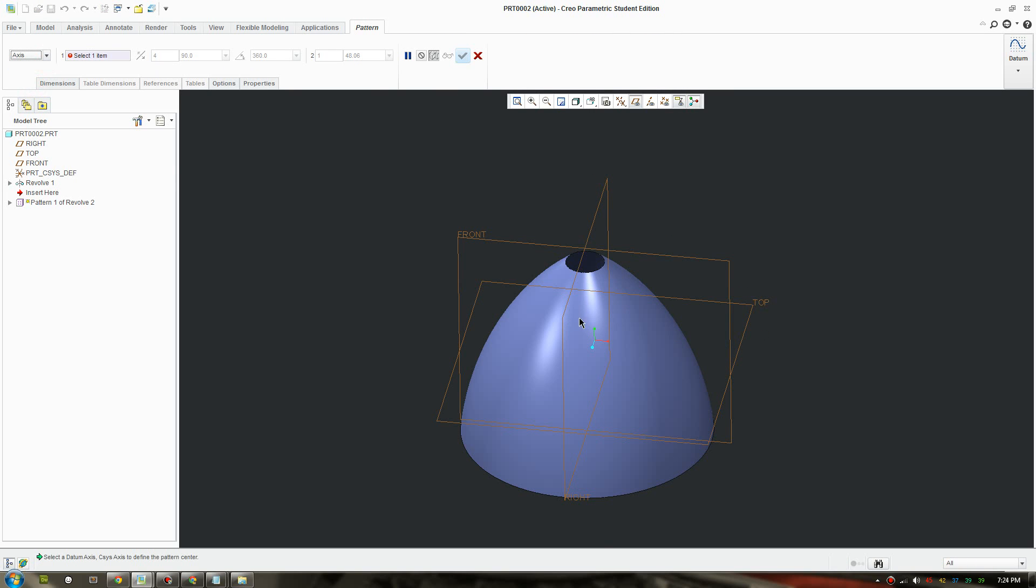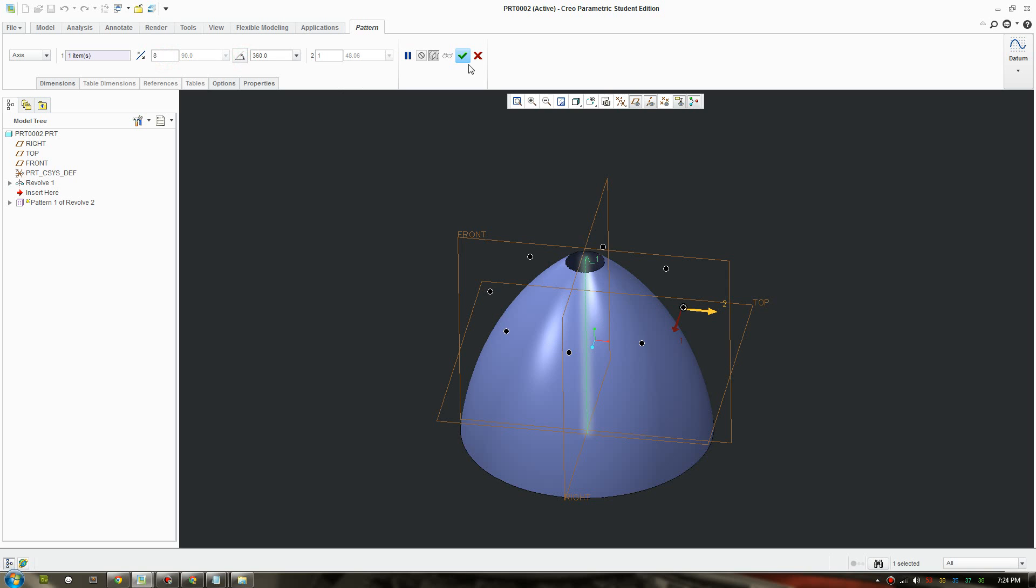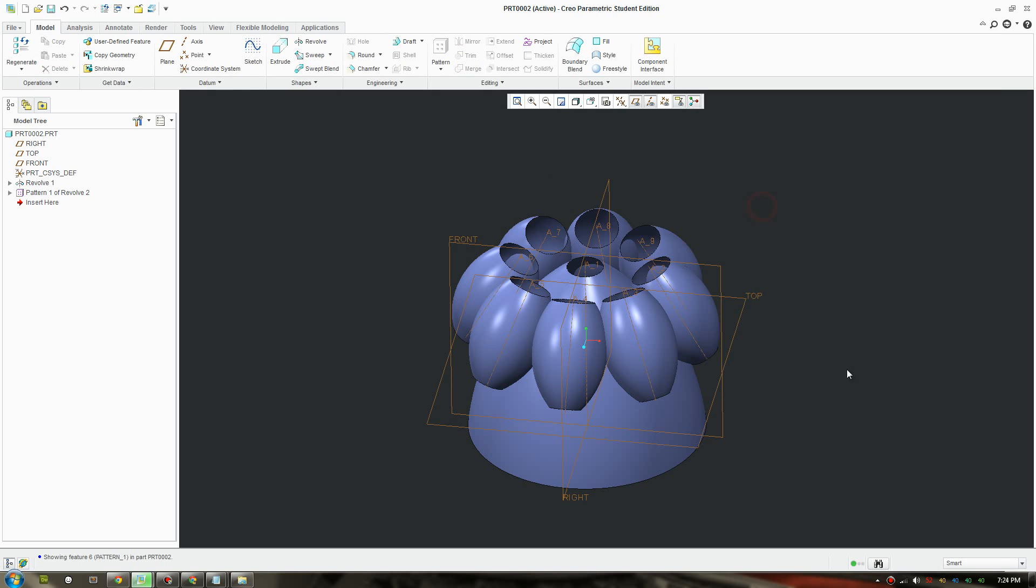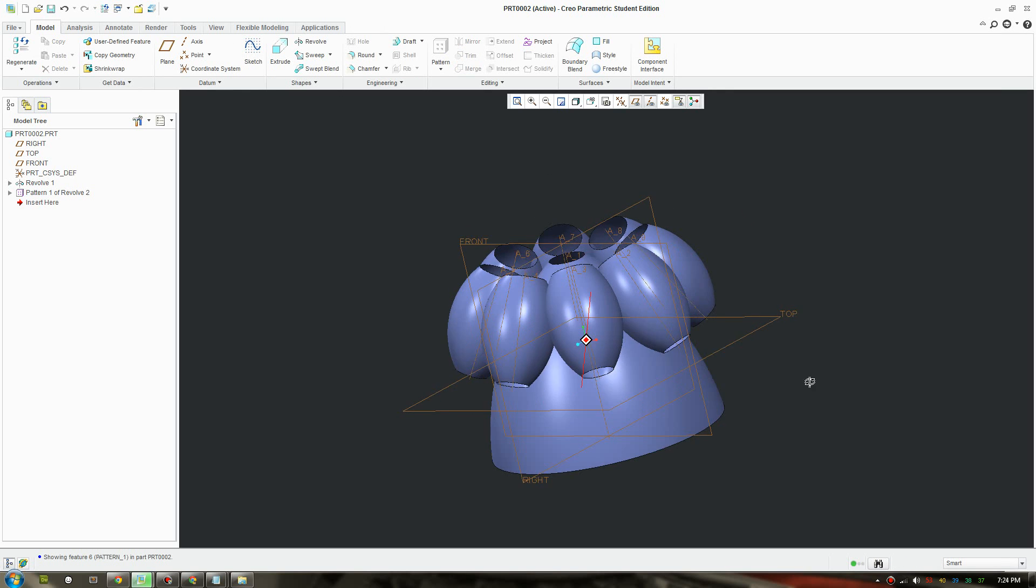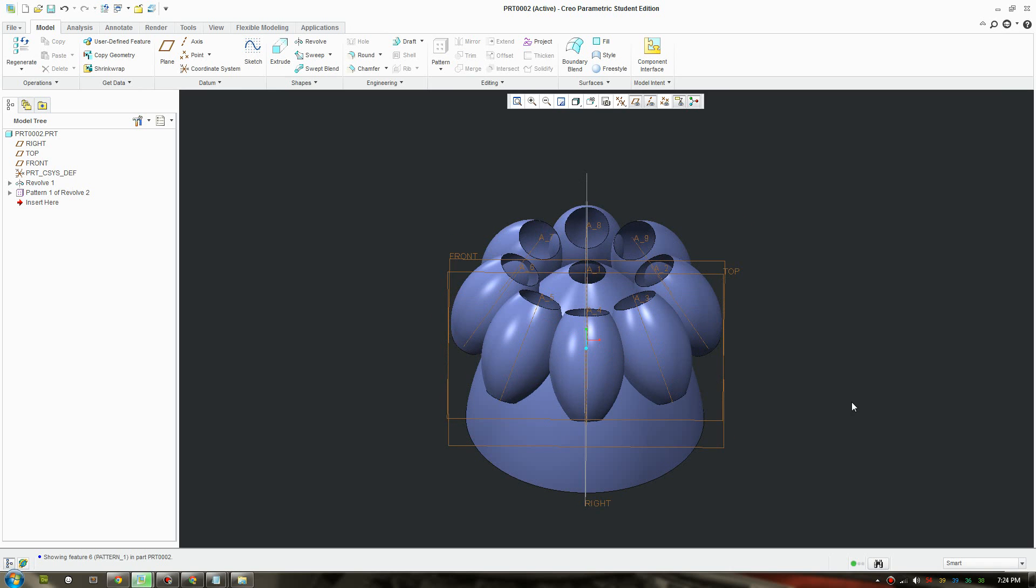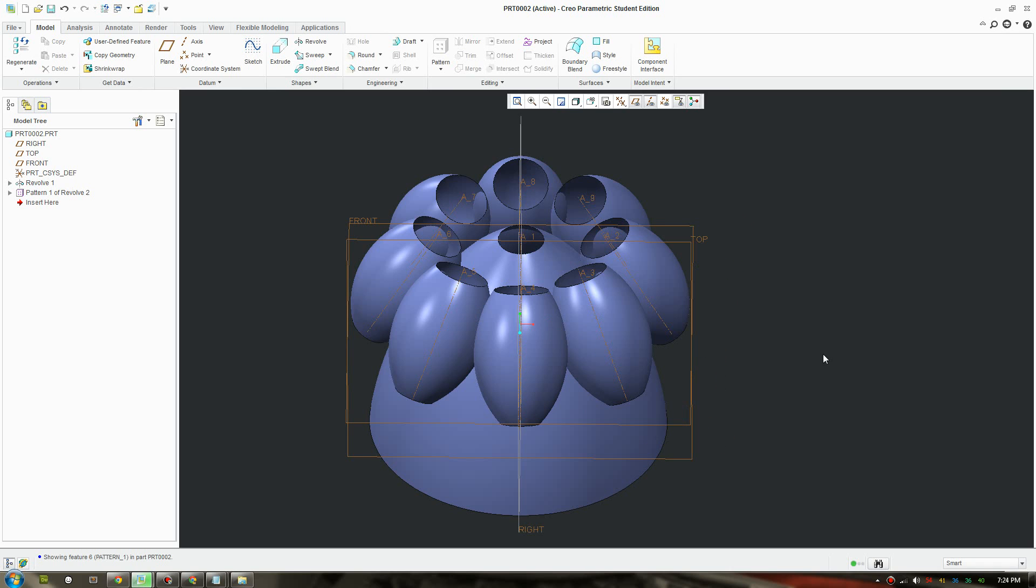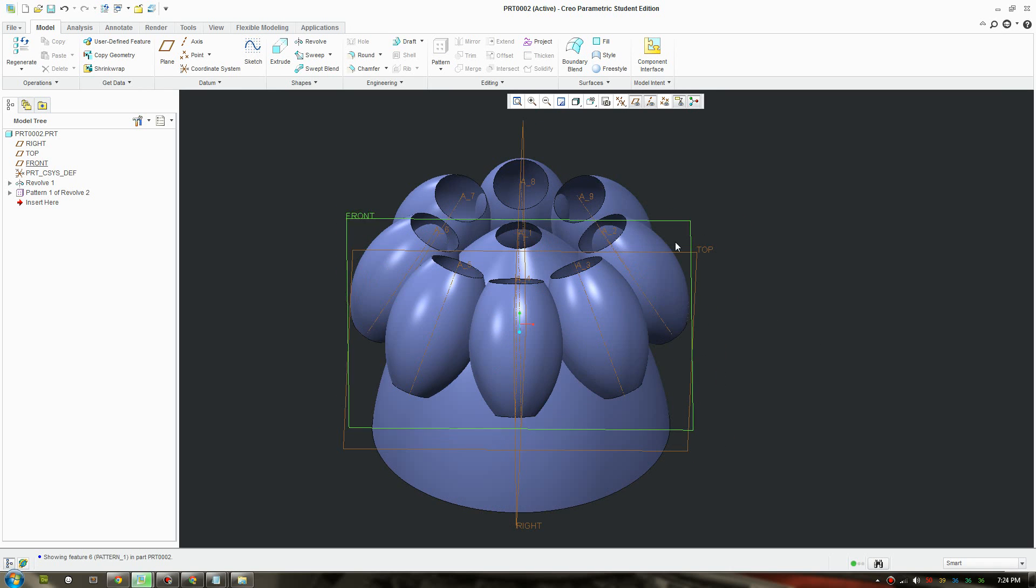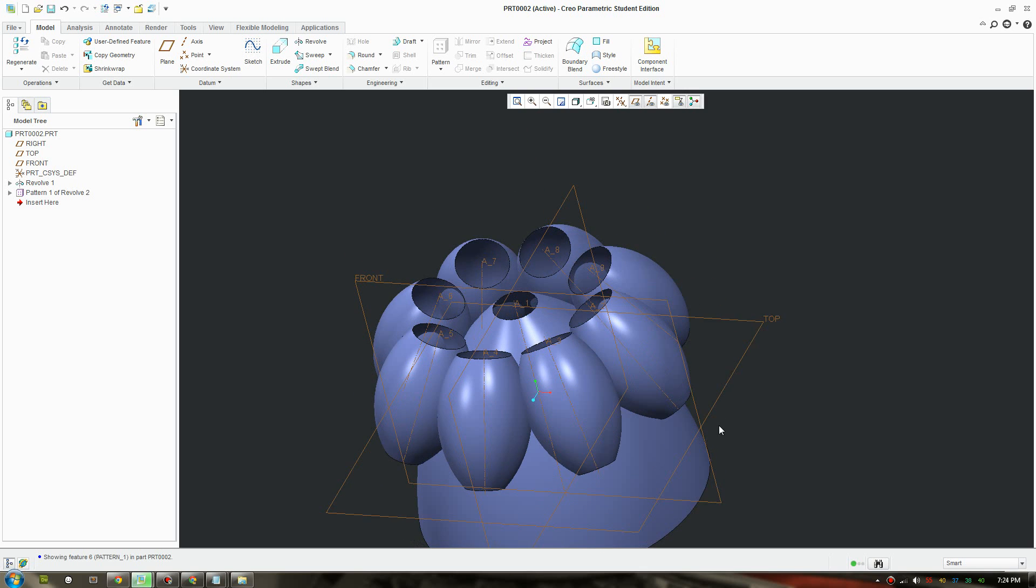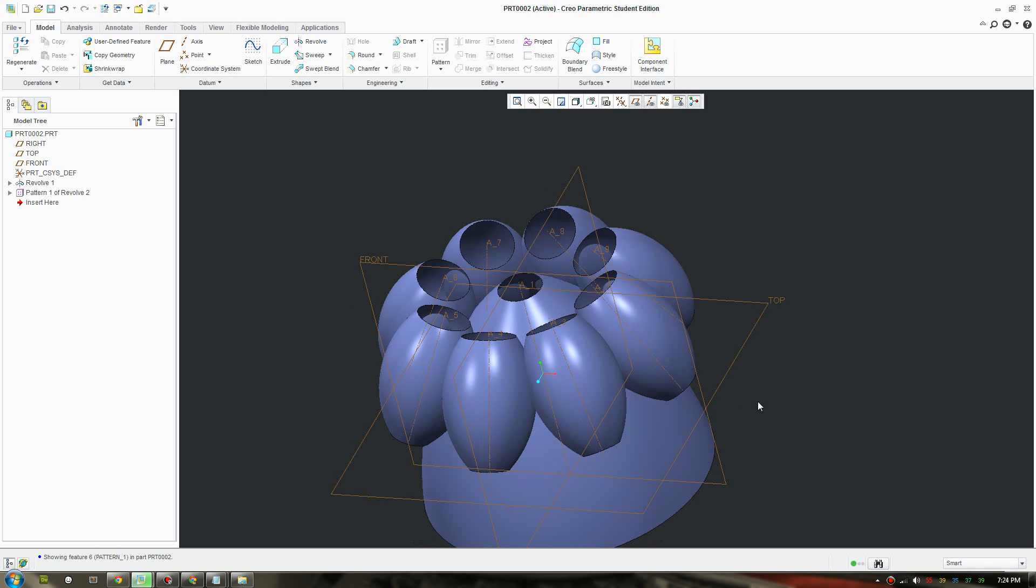But first before you do that you need to pattern the secondary feature first. I'll do an axis pattern, turn on axis, and I'll put like about eight and make it go 360 degrees. So now we have our model of the secondary surface to be patterned.